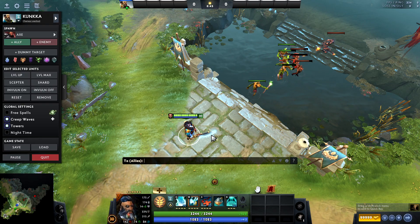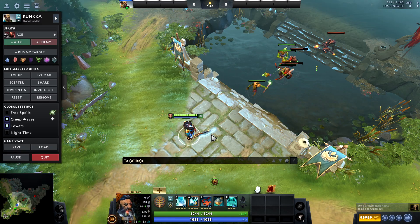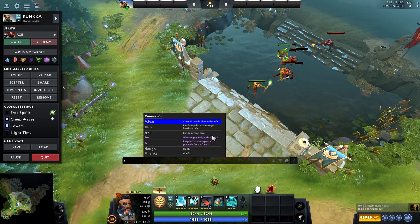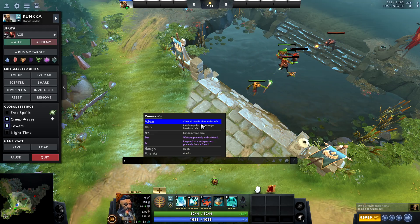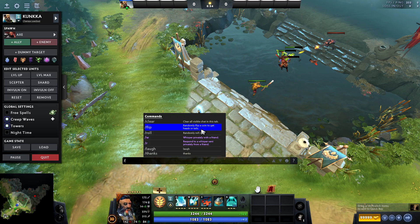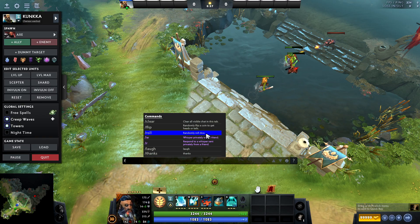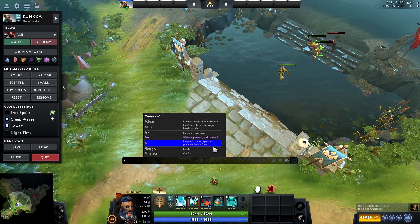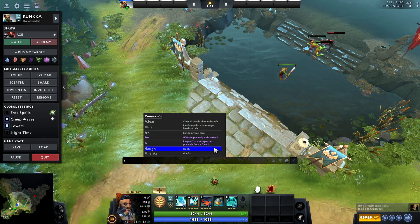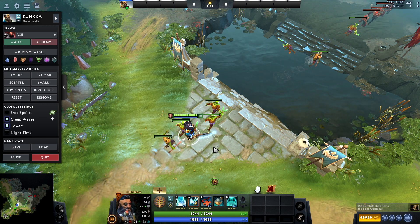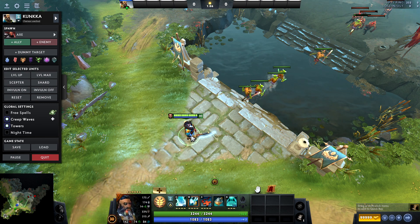When you click the slash command you can choose options like flip a random coin, roll a dice, whisper a friend, respond to a whisper, laugh, or say thanks. Those are the available slash chat commands in Dota 2.